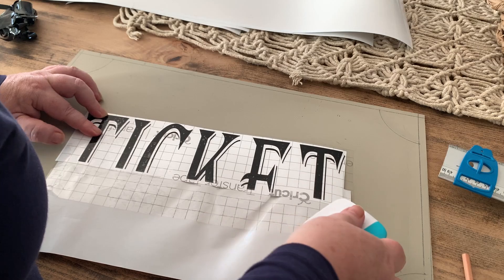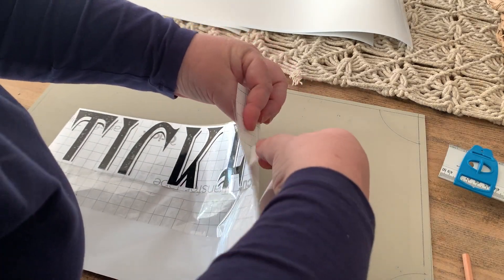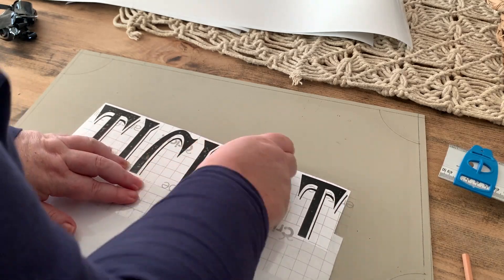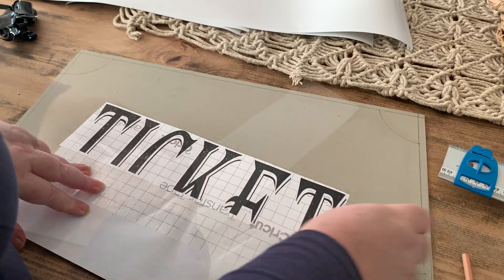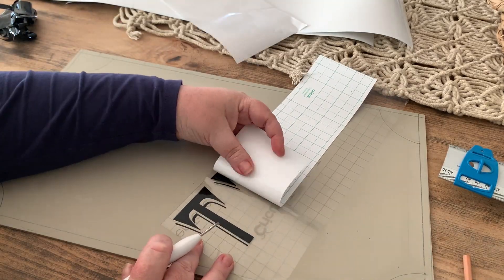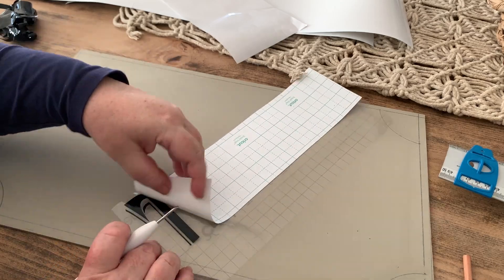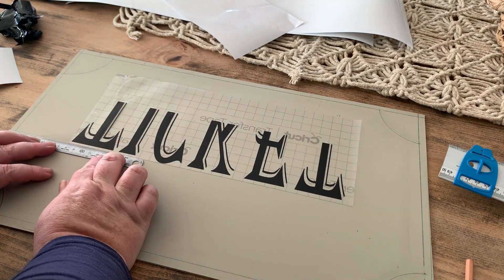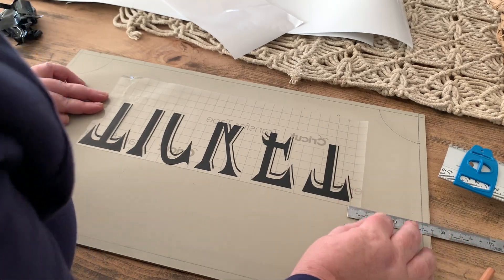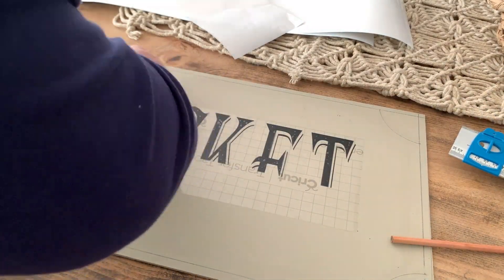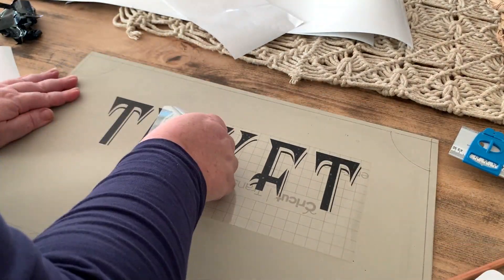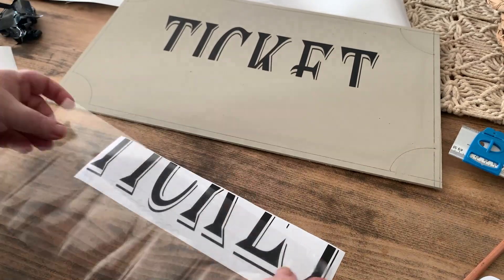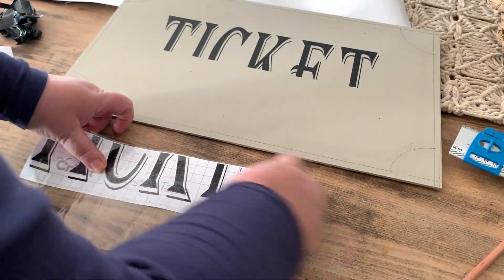Next, we just put on our transfer tape. So this is the clear contact type tape that you put over your image so that then you can then apply it to your sign. So once your image has adhered to the clear contact, we then peel away the backing of the vinyl. Line it up where you want it to go. I'm just measuring to make sure it's evenly spaced. Then once you're happy with your placement, rub it on with the Cricut scraper tool and peel away your clear backing sheet.